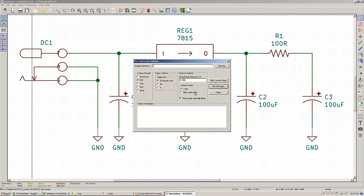Output mode, you can choose it to be black and white or color and plot border and title block. If you're not going to choose an output directory, the output directory will be the one that the project resides in.